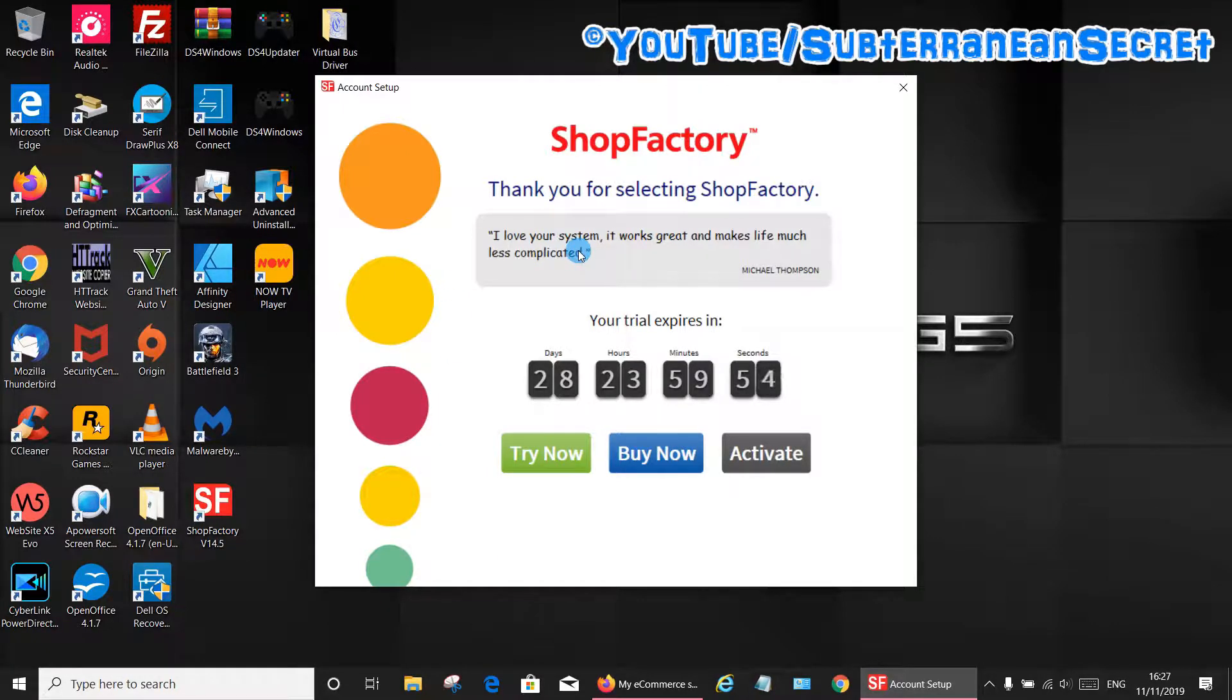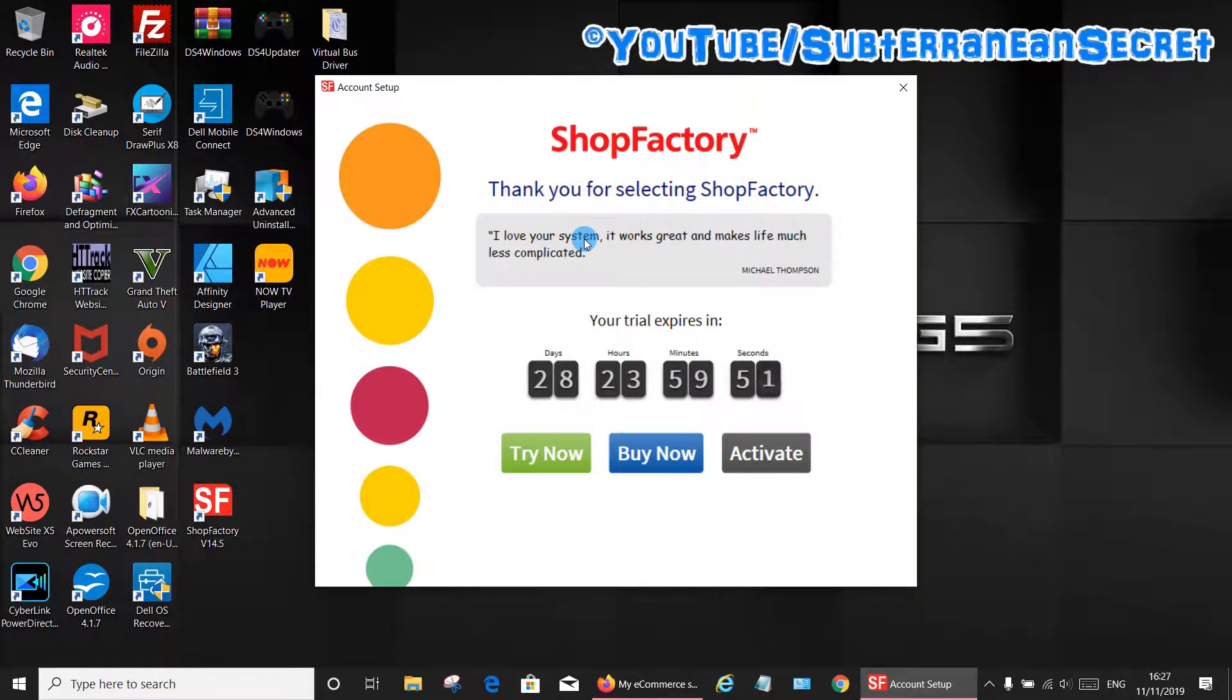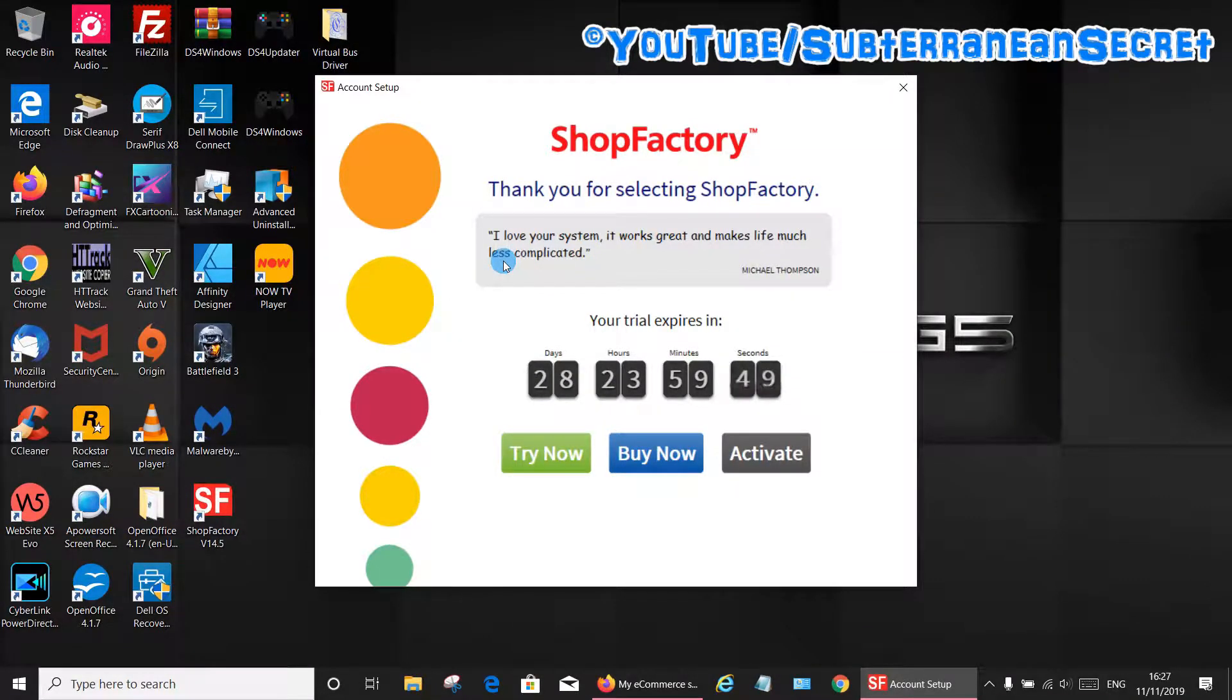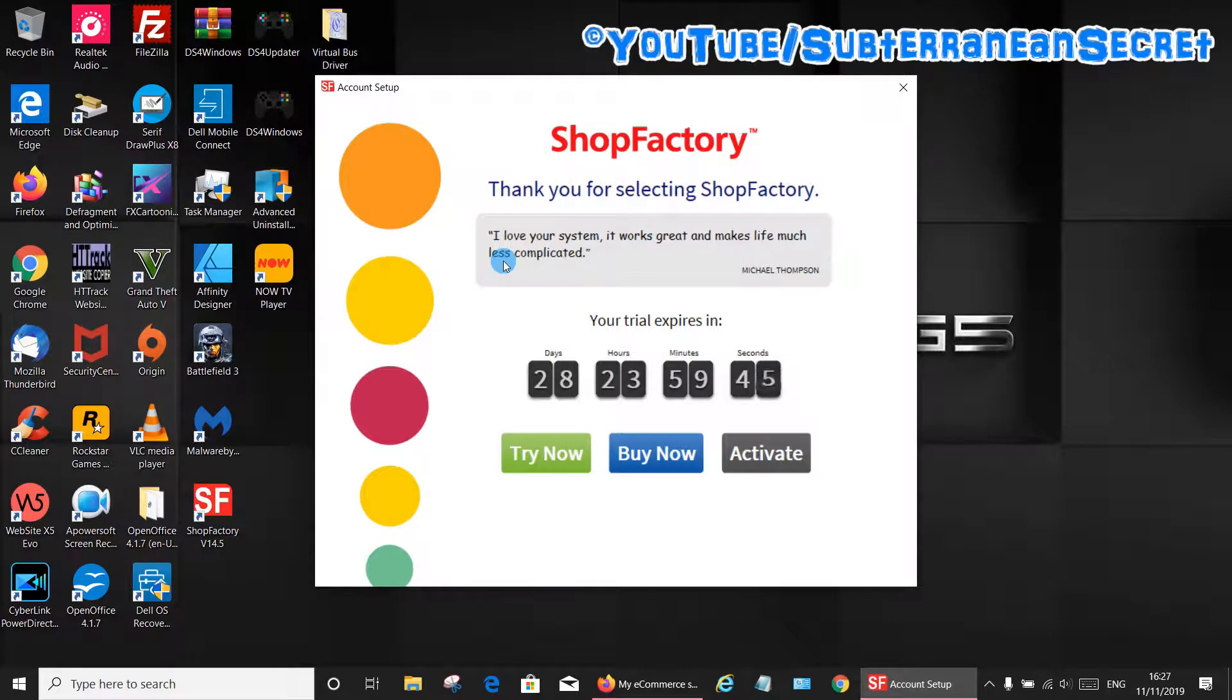It's quite a simple way to reset the time period and carry on using the software, just to test it out for the time being.